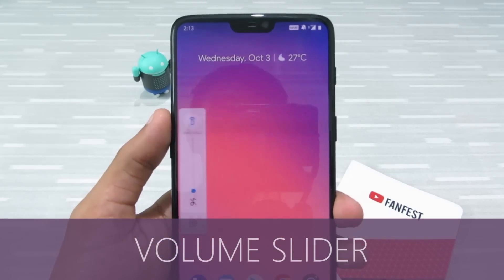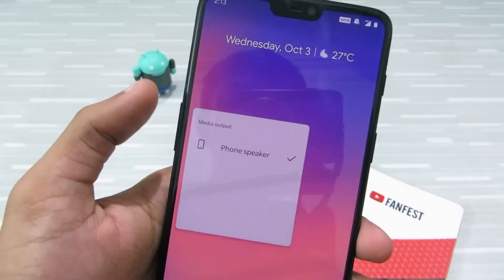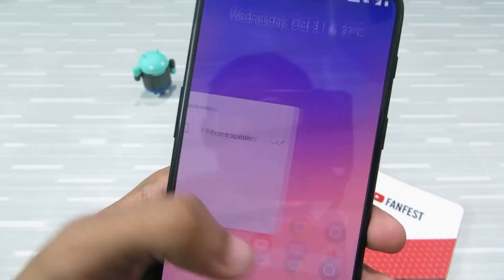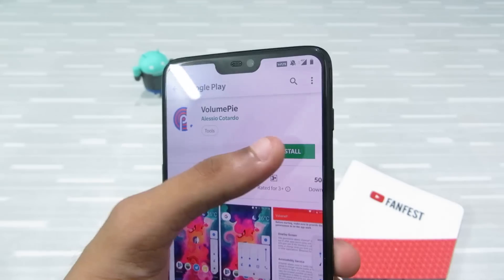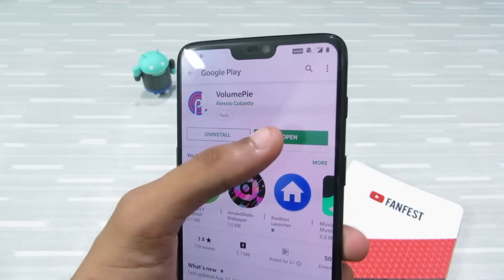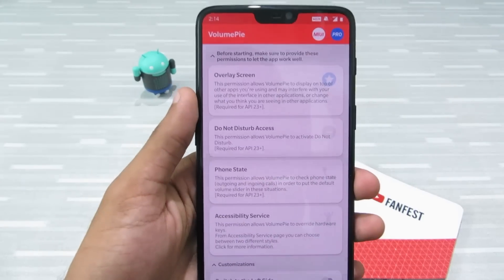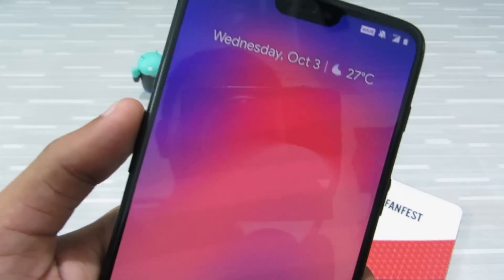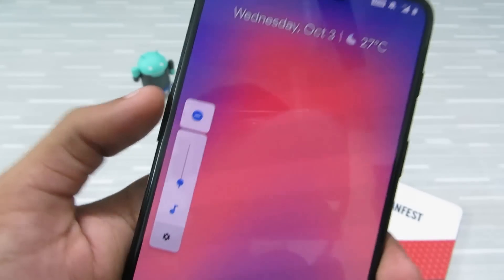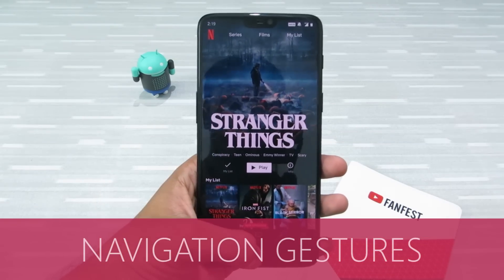Android P has a new kind of volume slider that pops up from the side of the screen — it's quite useful and fluid. To get this, go to the Play Store and search for Volume Pi. Click install, then open it, and grant the required permissions. Once done, go back to the home screen and click the volume up button — you'll see the new volume slider. It's very easy to use.